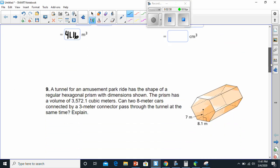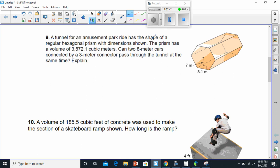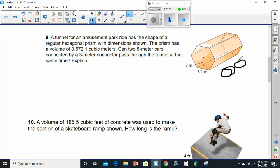Let's move to number nine. Number nine says a tunnel for the amusement park has a shape of a regular hexagonal prism. Hexagonal means it has six sides. With the dimensions shown, the prism has a volume of 3,572.1 cubic meters. Can two 8-meter cars connected by a 3-meter connector pass through the tunnel at the same time? What they're saying is if this was a tunnel with two 8-meter cars, connected by a 3-meter connector — will they be able to fit through?